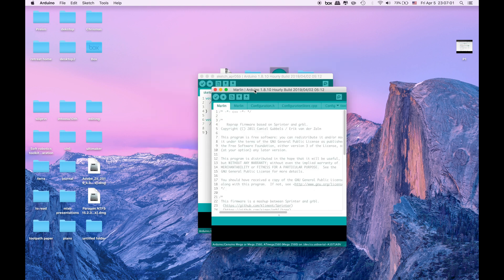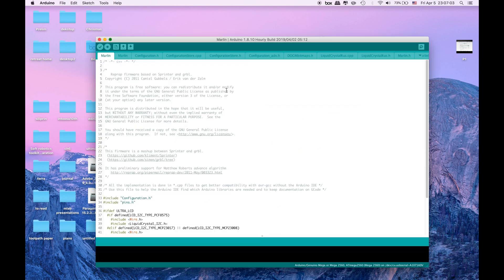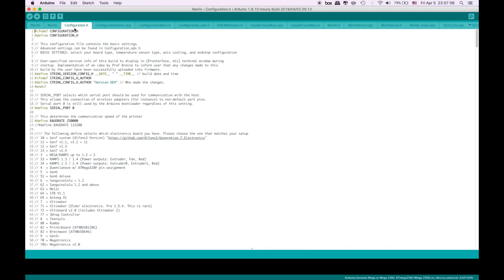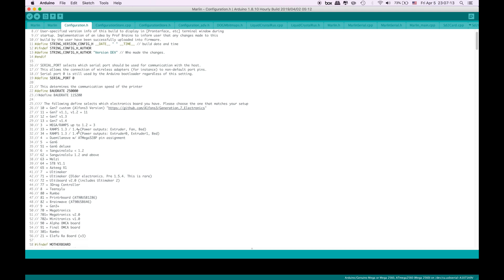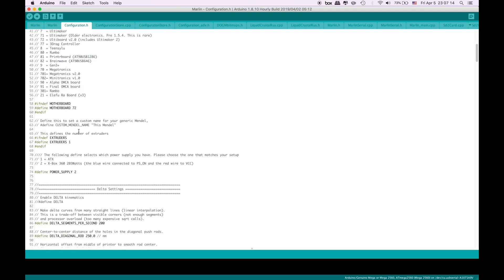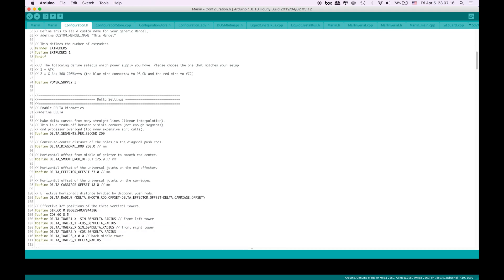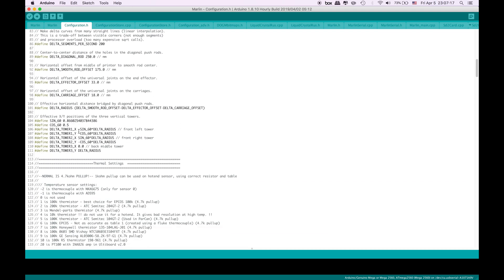When we open it everything comes to the screen. Let's make it bigger. So when we open it, here in the top sections configuration tab we have this configuration.h. When we click it you will see the entire configuration file.